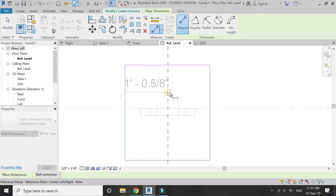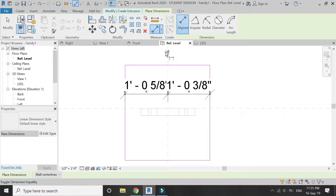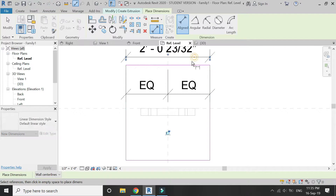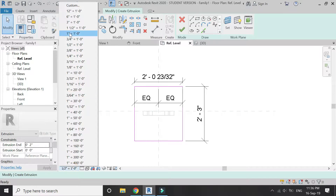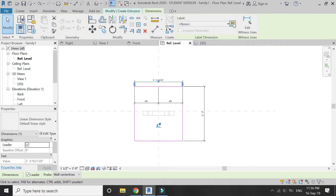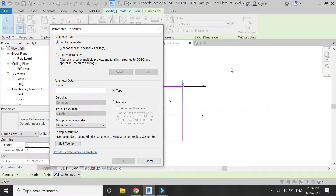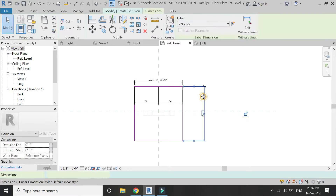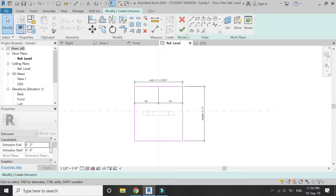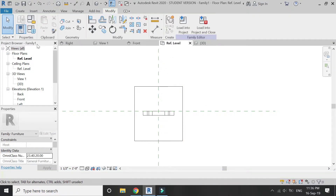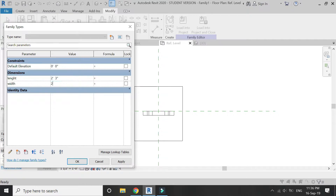Now place dimensions and make them equal. Place another dimension, and place a dimension towards this side as well. Assign parameters to both these dimensions — I am going to name them width and length respectively. Now go to the parameters dialog box and change the dimensions: I am going to make it two feet six inches by five feet.